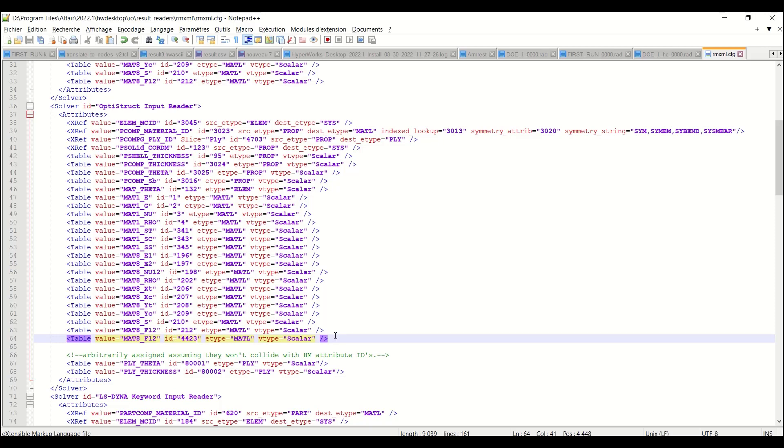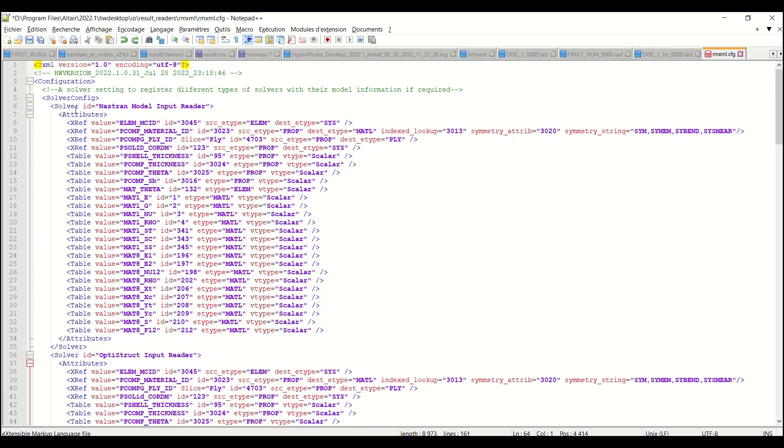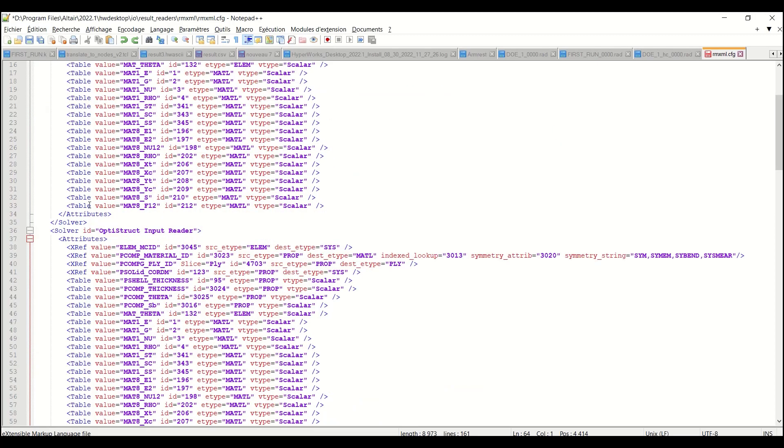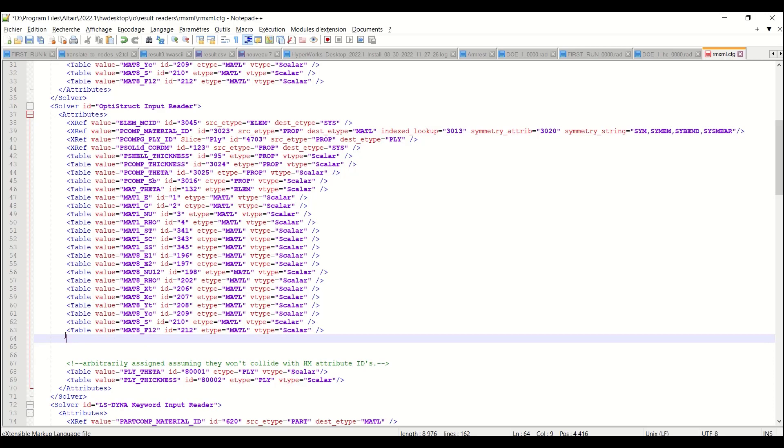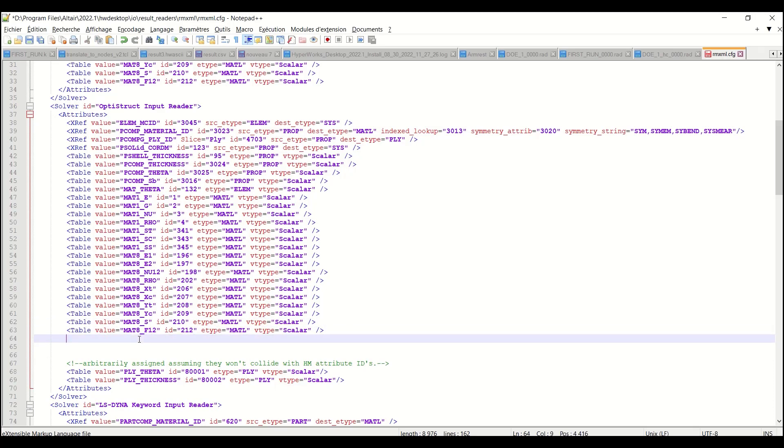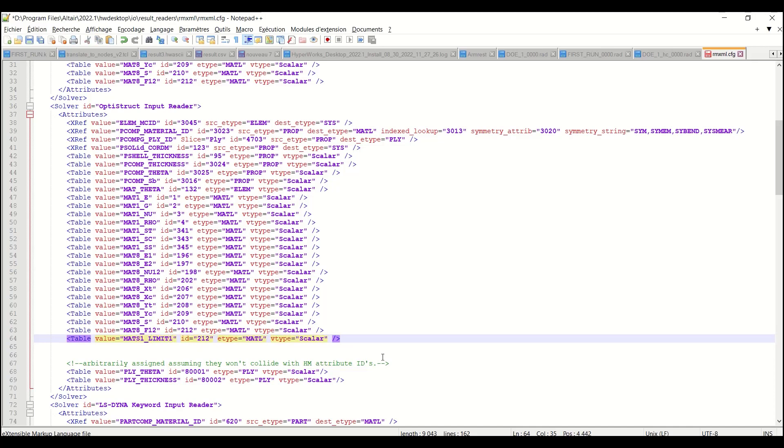So what you see there, it's that you have this file which is sorted by solver. So here what I want to do is add one line for OptiStruct input reader. So here I can for instance copy and paste this one and I will say mat s1 limit 1 for instance, and I need to pick the or to return the correct ID. So if I look at my model here and my file here, you see mat1e is id1, mat1g is id2, mat1nu is id3, et cetera.